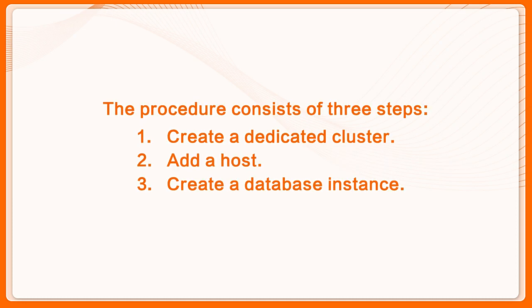1. Create a dedicated cluster. 2. Add a host. 3. Create a database instance.